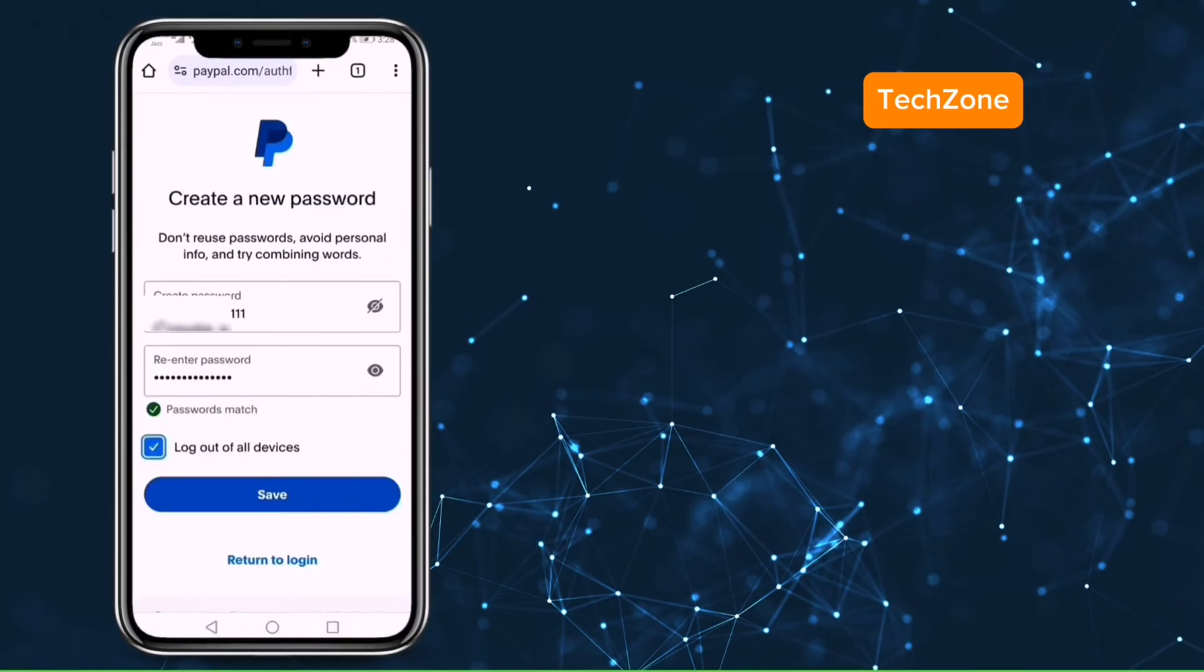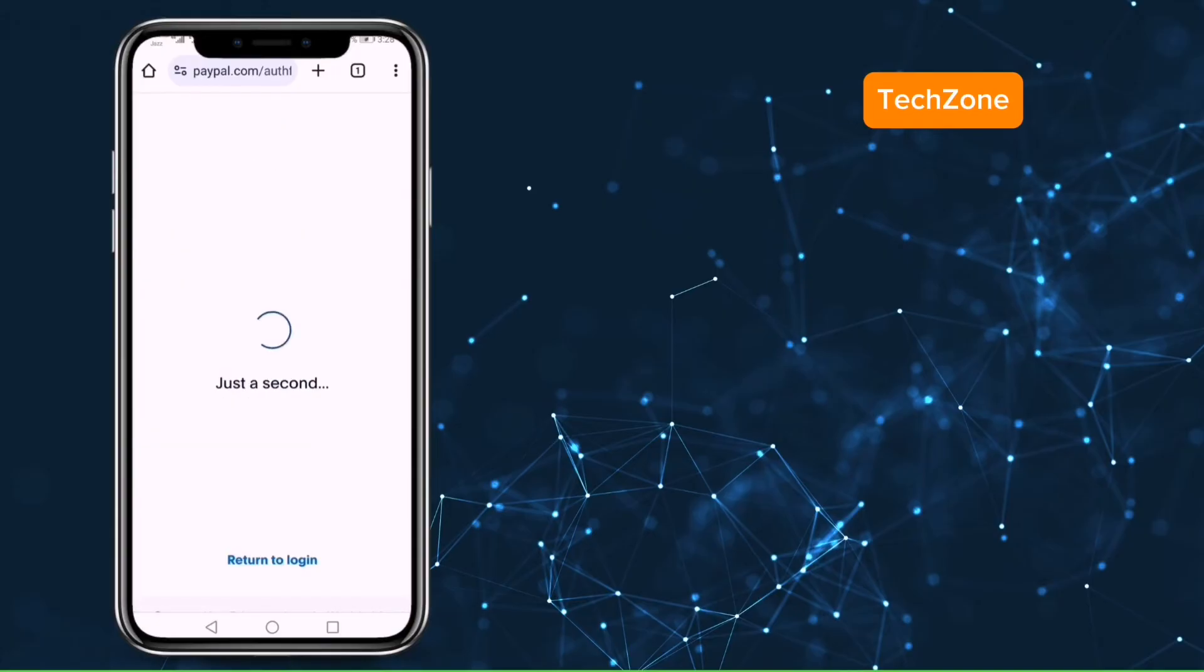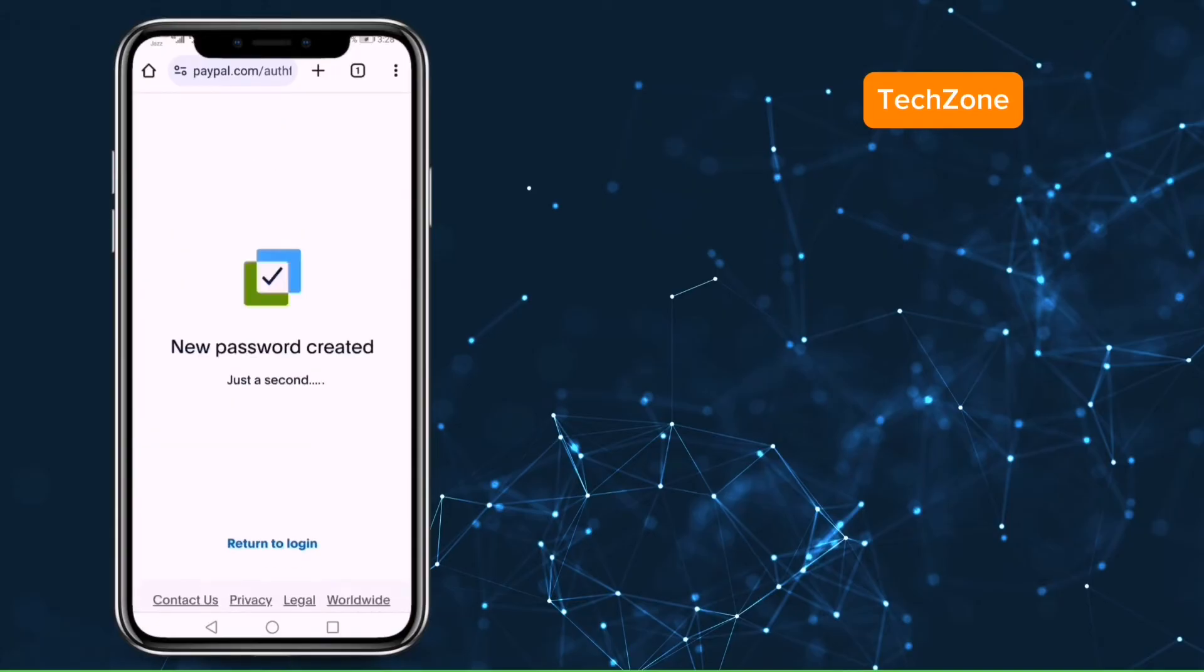Click on log out of all devices and then click on save. New password created successfully.